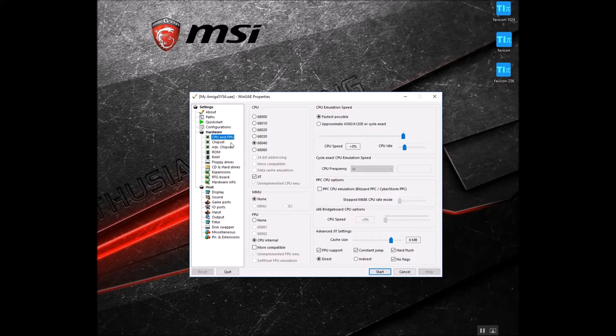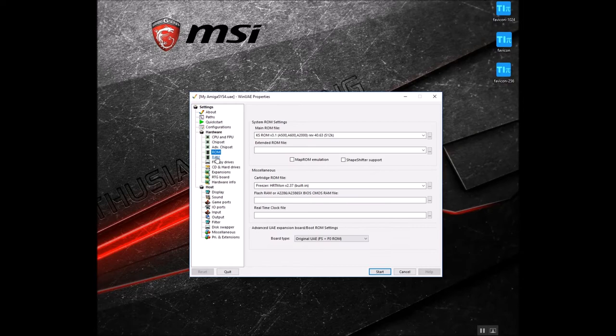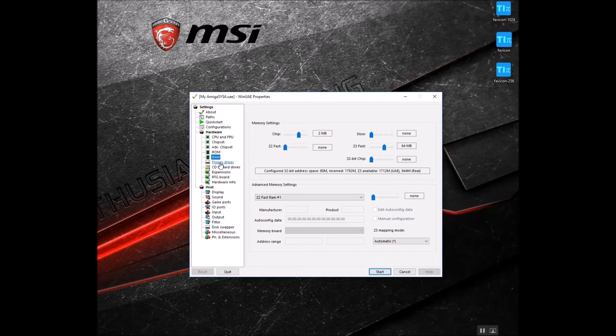WinUAE has quite a bit of different configuration options from CPU to RAM to the type of core to which Kickstart ROM to use, provided you actually have them and purchase them.